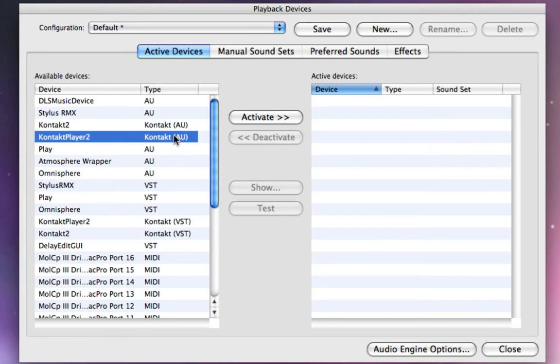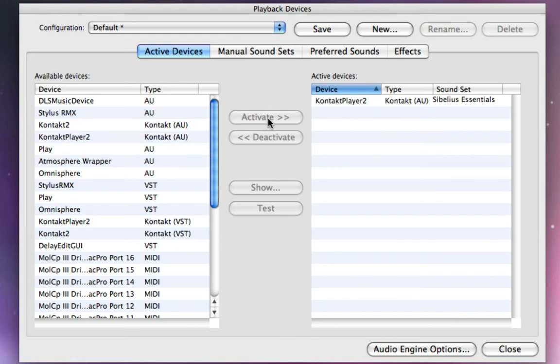And I'm going to, with that highlighted, I'm going to click Activate. And now, you'll see I have an active instance of Contact Player 2.